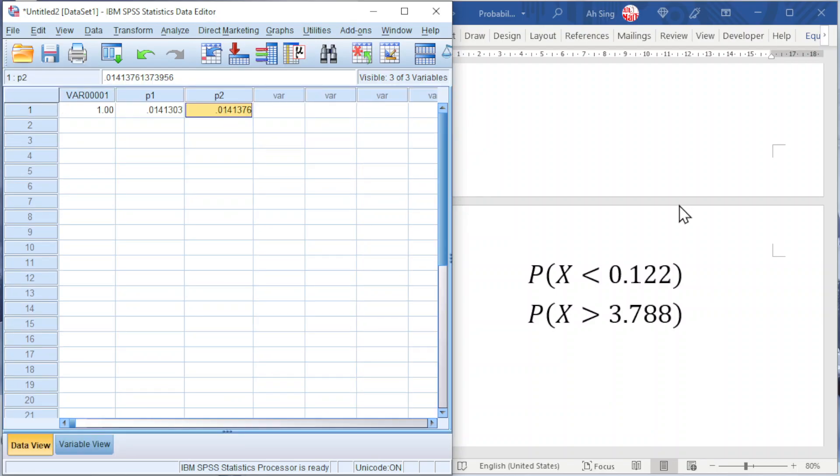If you are dealing with two-tailed tests, remember to take the value times 2 as our p-value.